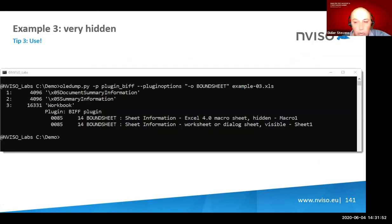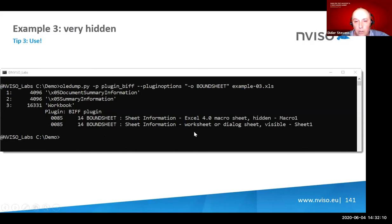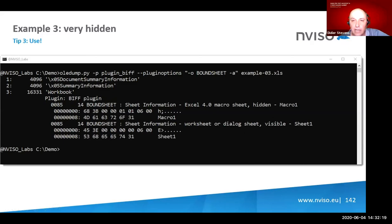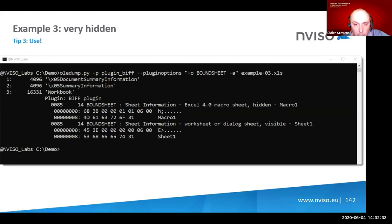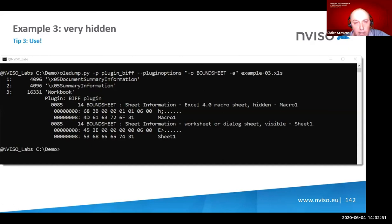Running OLEdump with the BIFF plugin and searching for Bound Sheet records, I see two sheets: Macro1 and Sheet1. One is an Excel 4 macro sheet and it is hidden; the other is a worksheet and it is visible. Adding the '-a' option for ASCII and hex dump, you can see the record content. The sheet name length is six, the Unicode flag byte is zero for ASCII, and the type byte indicates whether it's a worksheet, Excel 4 macro sheet, or dialog sheet.